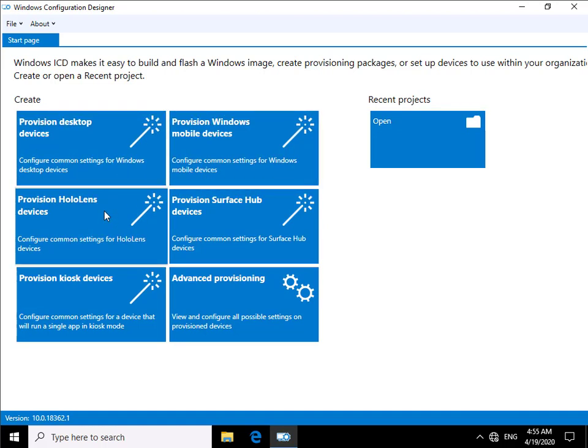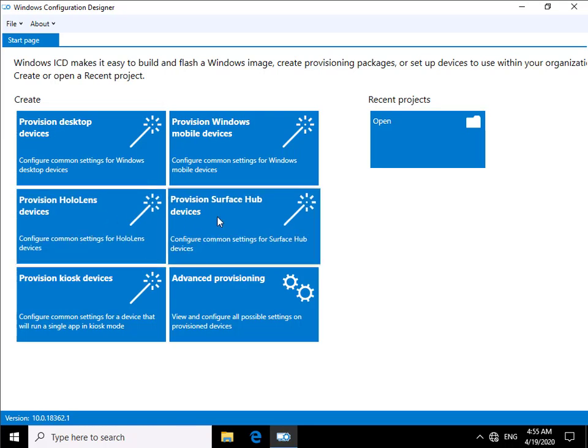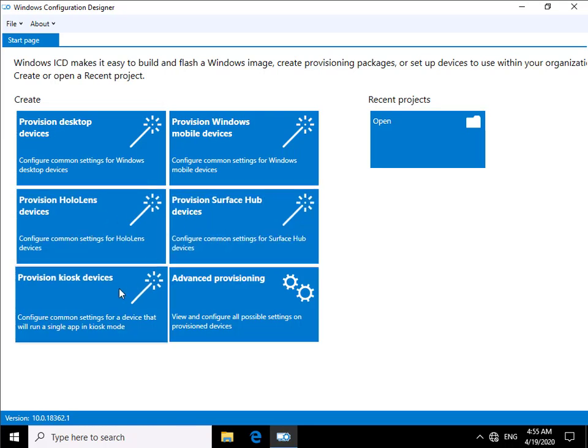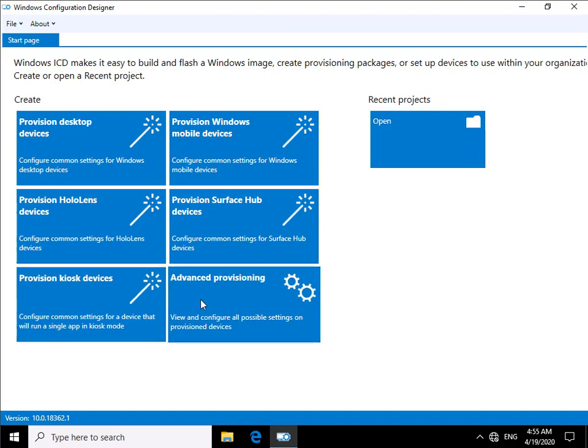We can provision HoloLens devices, surface hub devices, kiosk devices which are computers that you may have set out there in a library for example, and we've got advanced provisioning where it gives us every single setting.